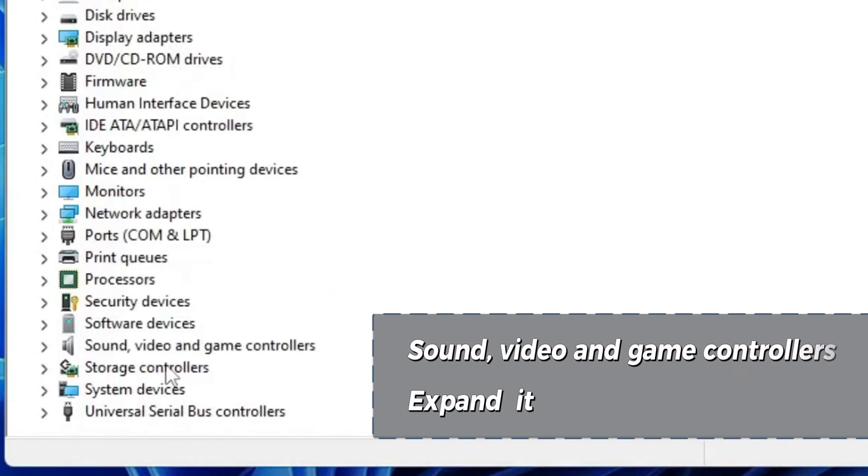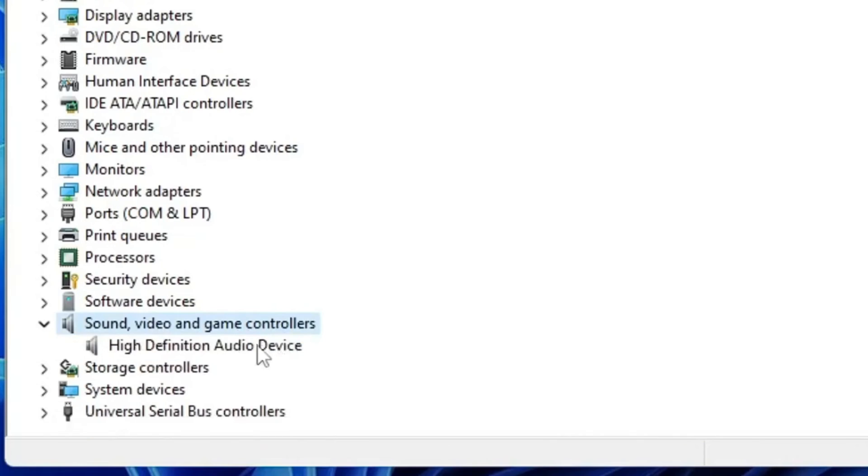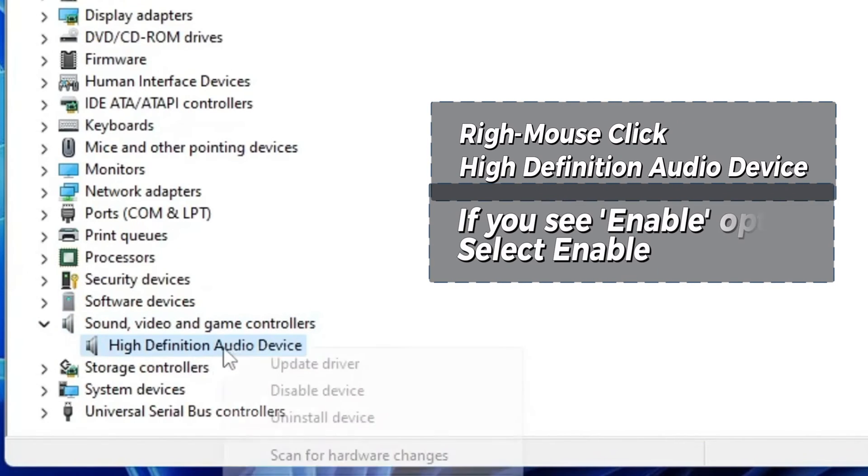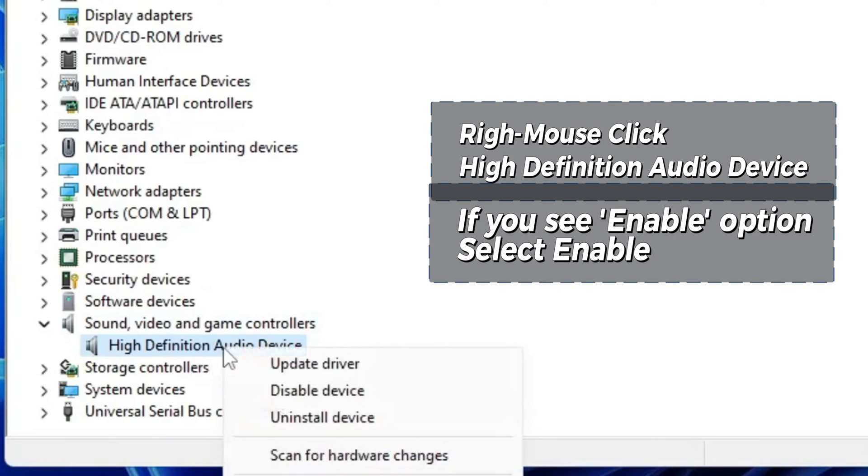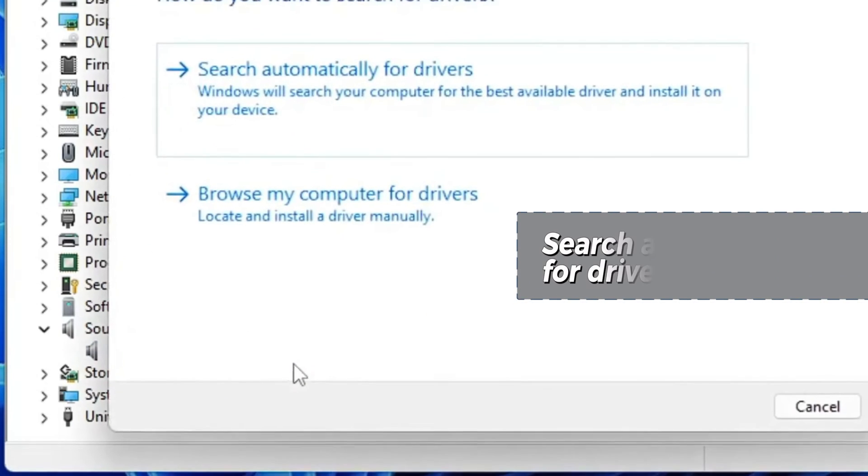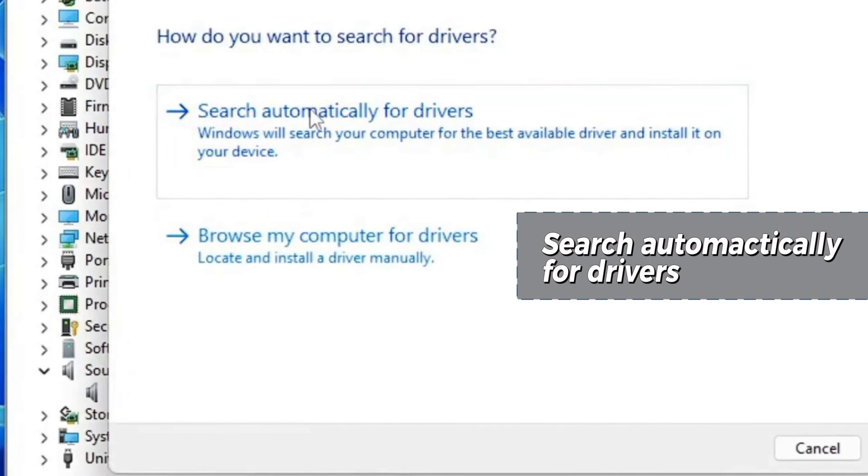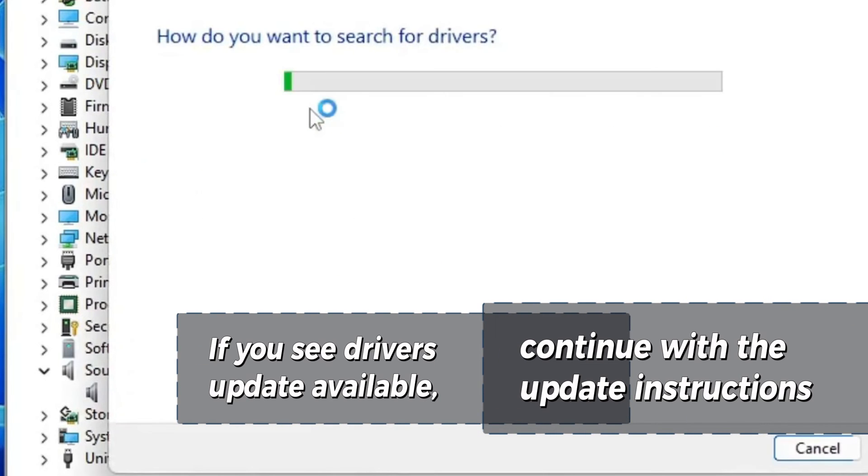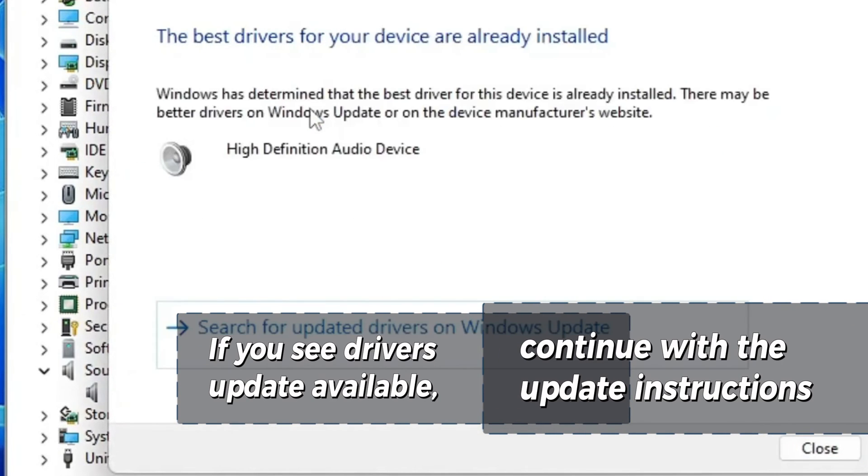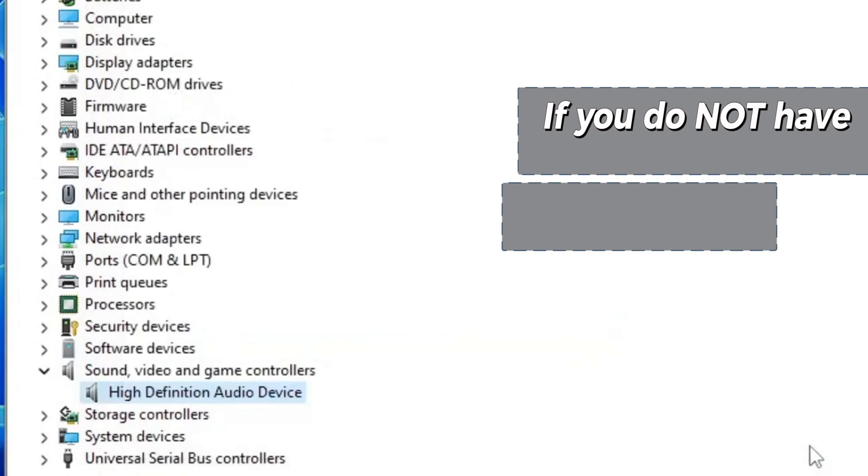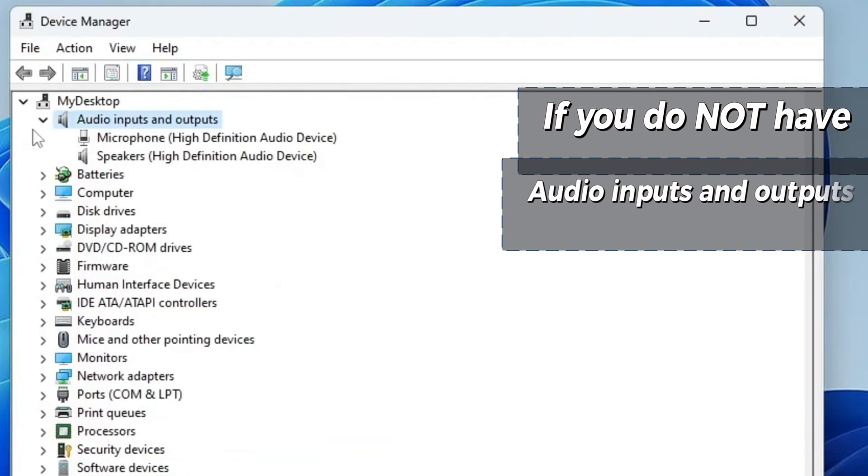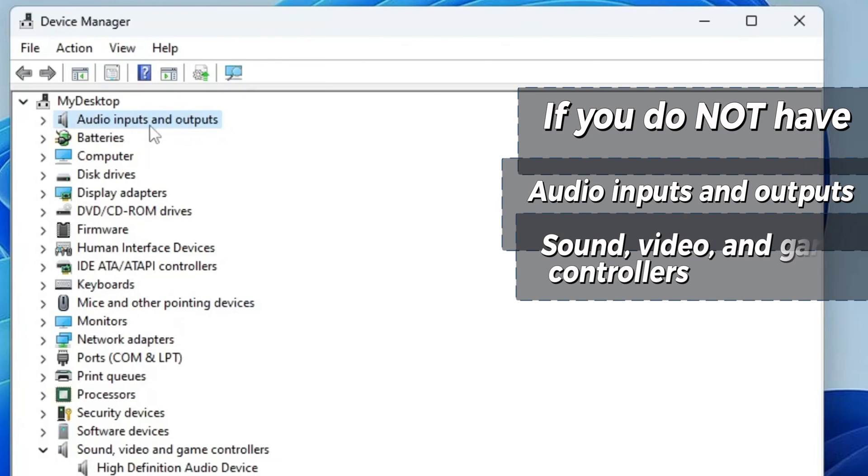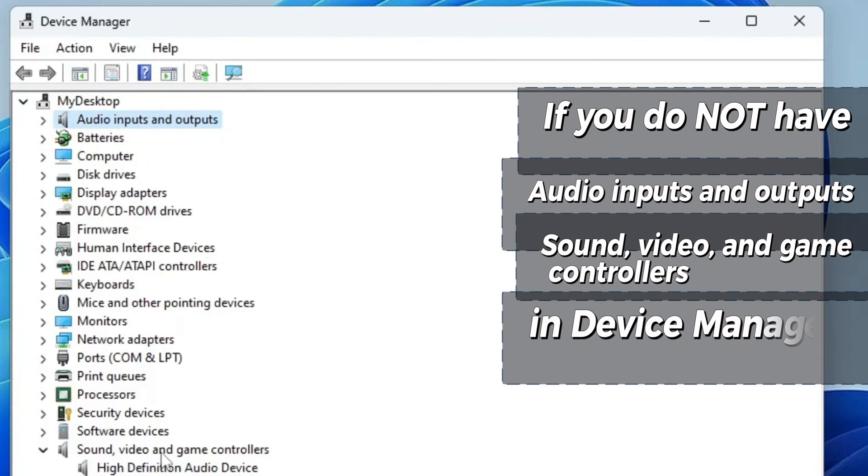Then come down to Sound Video and Game Controllers, expand it down. Then right mouse click High Definition Audio Device. If you see Enable option, select Enable, then Update Driver. Search automatically for Drivers and continue with the update instructions on the screen. In case you do not have Audio Inputs and Outputs, or you don't have Sound Video and Game Controllers in Device Manager, let's fix that quickly.